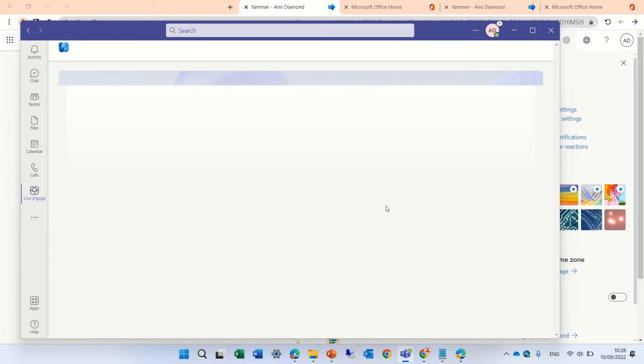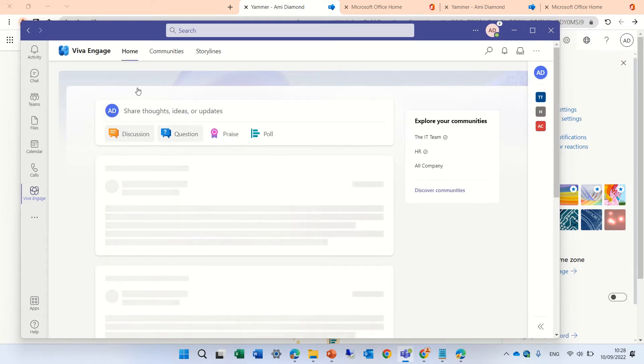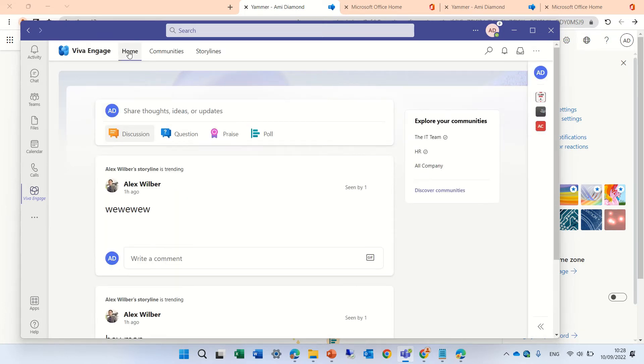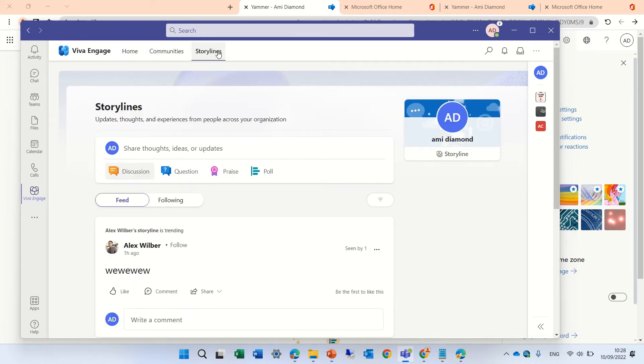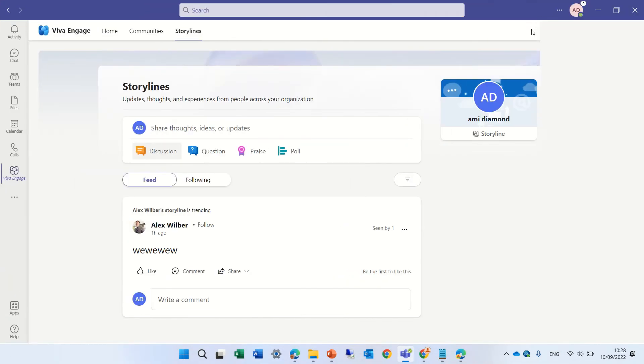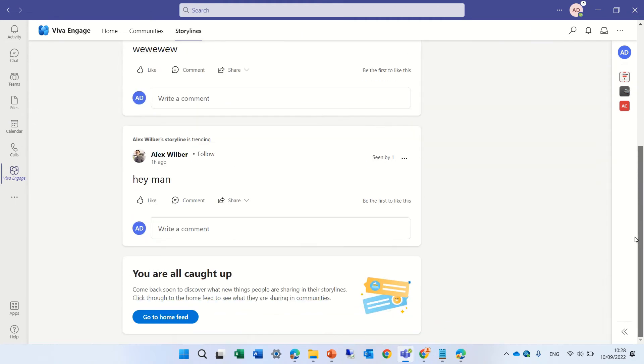We see home, communities, and because we activated the feature, we also have storyline. Storyline is, as I said, where you can follow all of the things that you want to share.